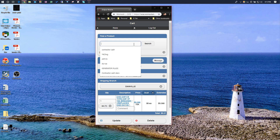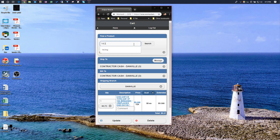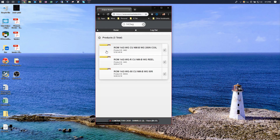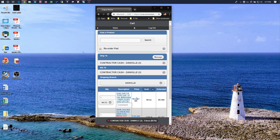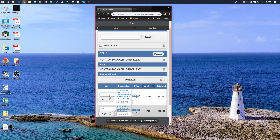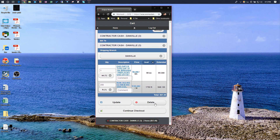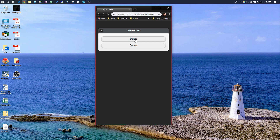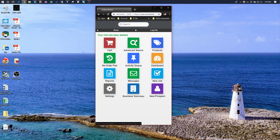I can search for another product to check price — such as 14-2 WG — and I see the price there. I'll click Add to Cart. Notice the minimum quantity package for that is 250, so I can type in 250 and hit Update. It will update the ticket and gives me my price for 250 feet of 14-2. Once I've got the pricing, I can simply delete this ticket and I'm good to go.